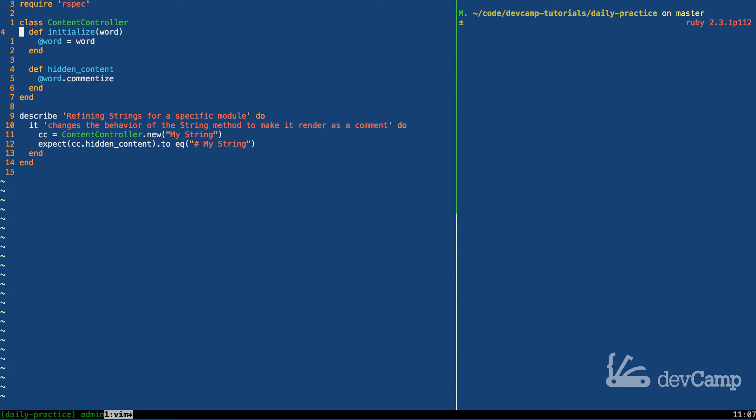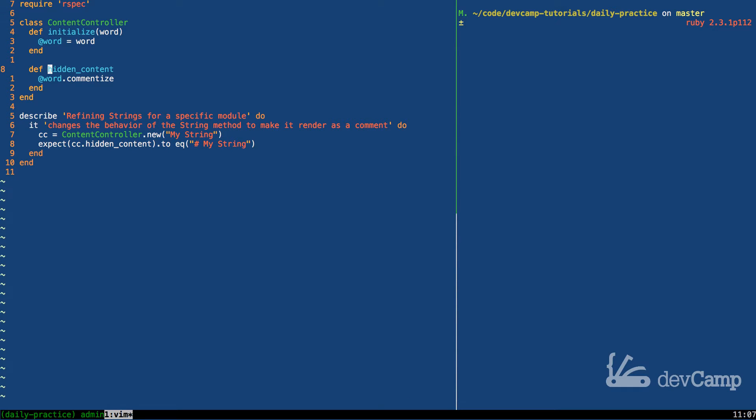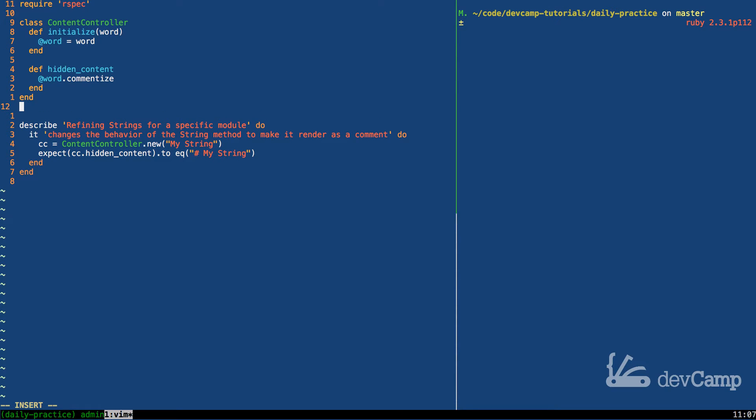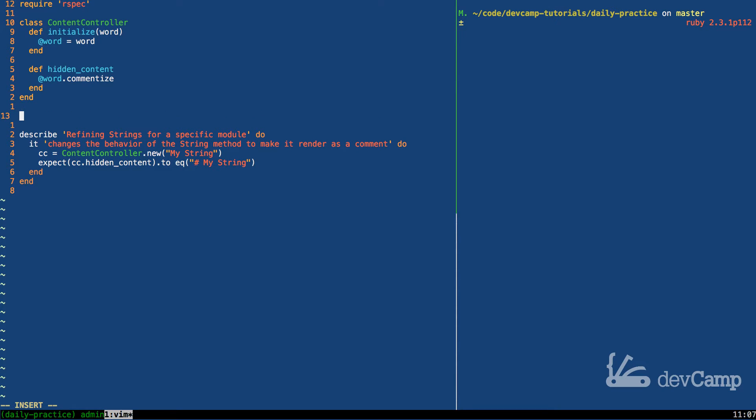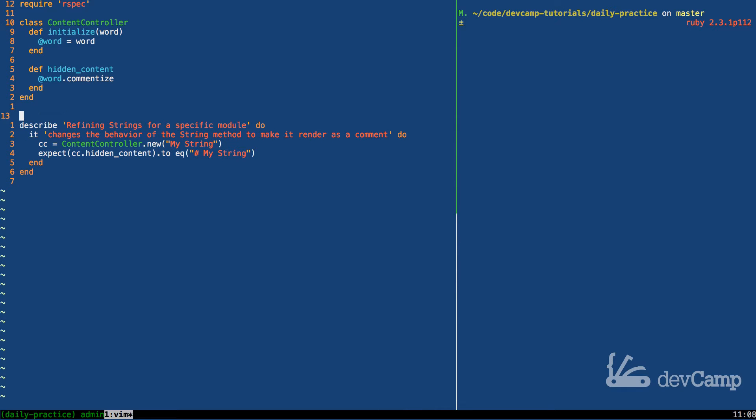Inside of it we have an initialize method that takes in one argument called word and it stores it as an instance variable so that it can be used by other methods. Specifically we have a method here called hidden_content. The goal is to be able to pass in a word and if hidden_content is called on it then it will automatically add a comment to the front of it. So an example would be if you have a word like that's a string like 'my word' just like this, that instead of printing it out as a string and having it rendered normally, if you call hidden_content on it it would add a comment just like this.